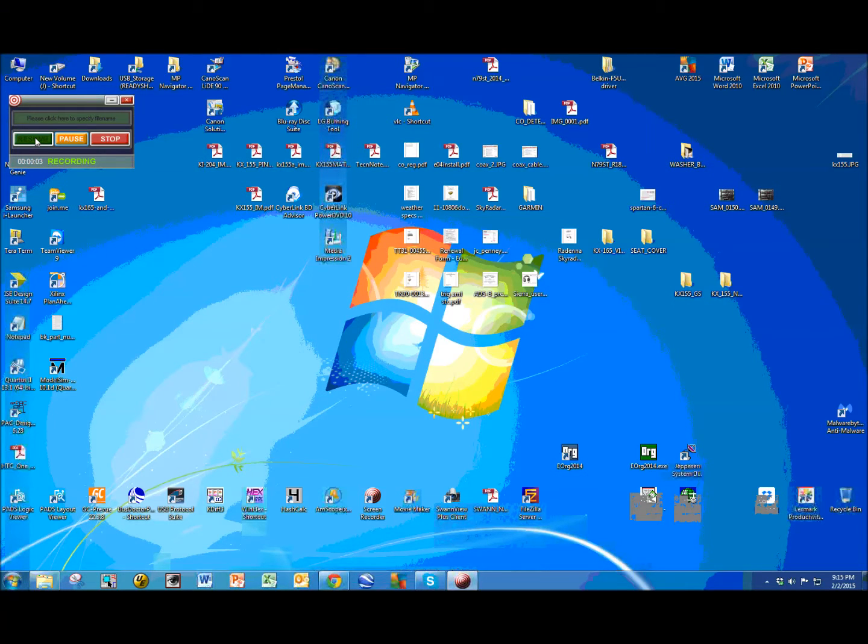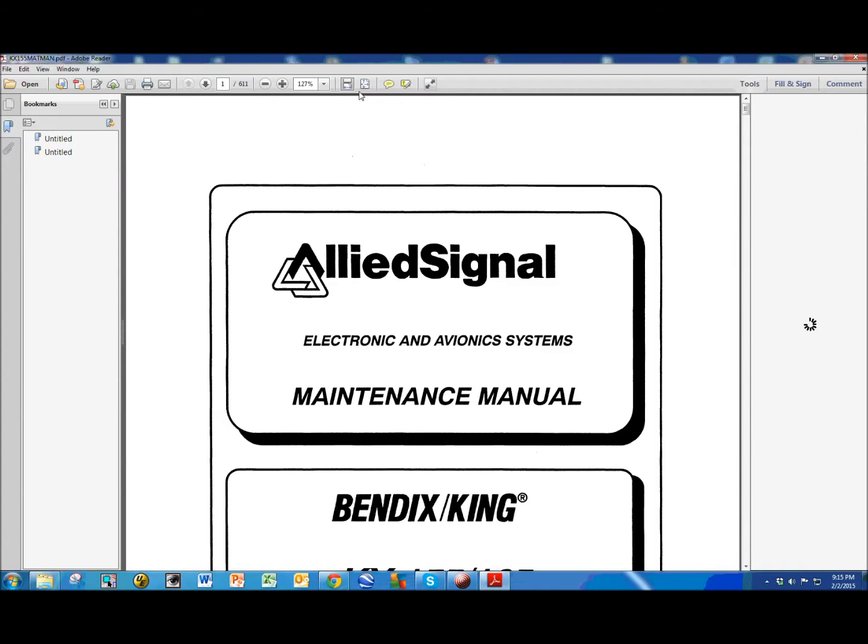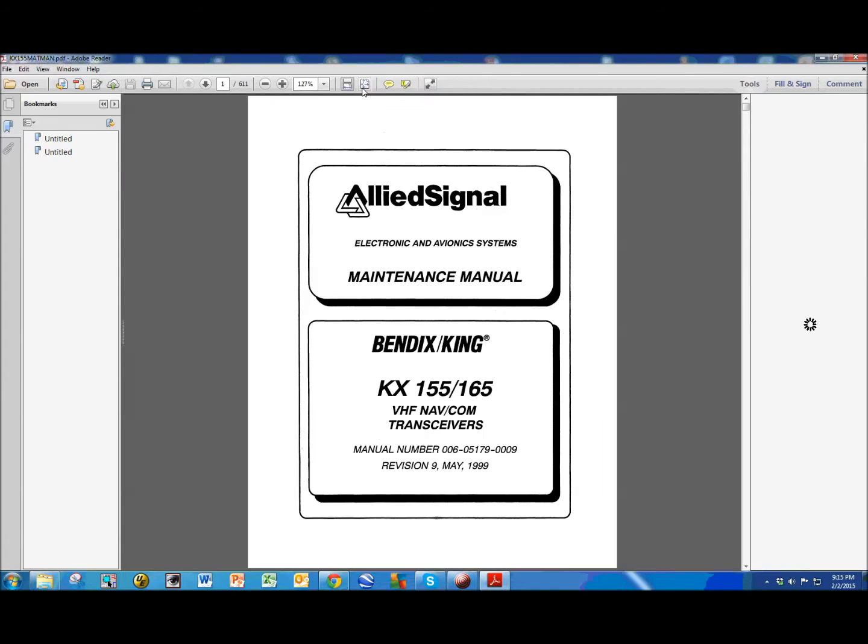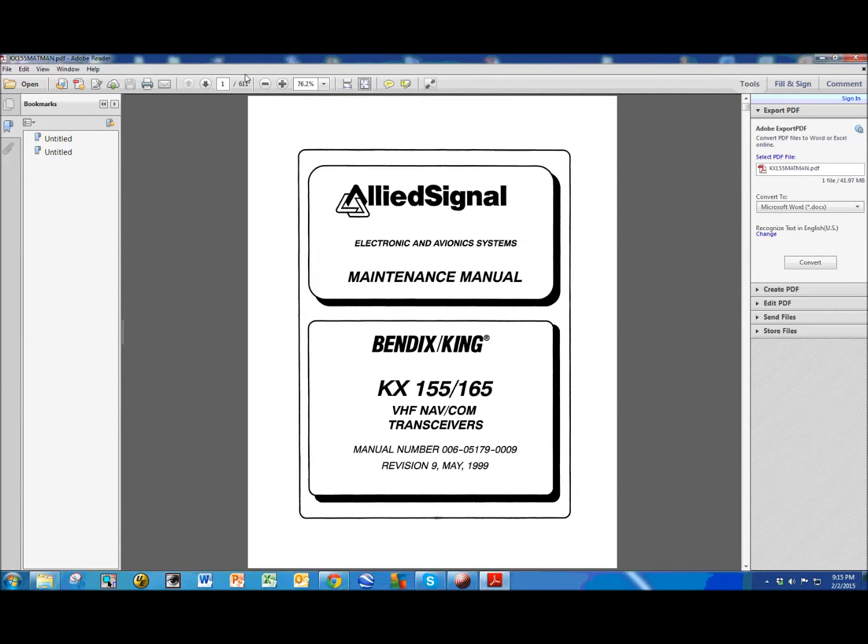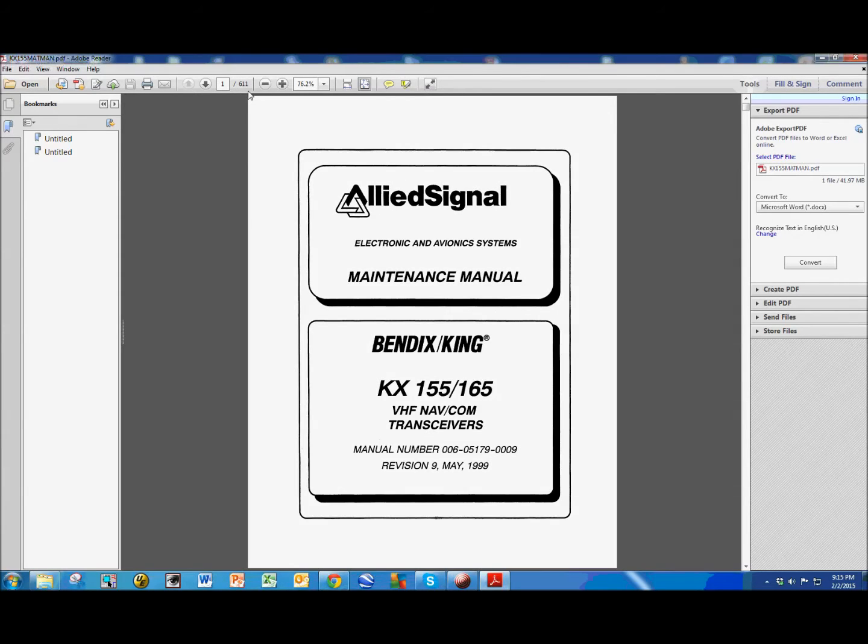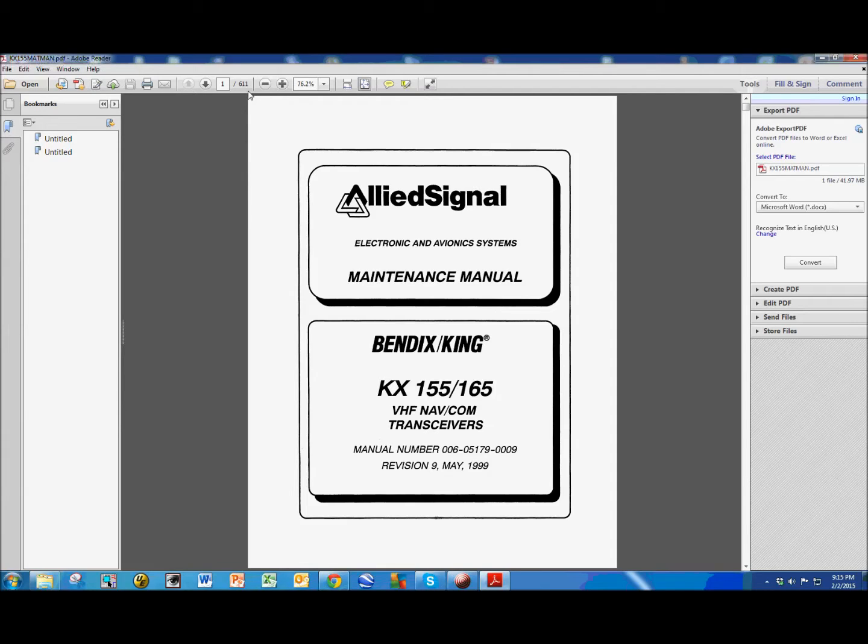All right, so we're going to open up the 155 slash 165 maintenance manual, and as you can tell from right here, it's only 611 pages long. So, it takes a bit of time and effort to locate that switch. In the beginning, they have a list of illustrations and an index, and the way I found it was going through the theory of operation, and let me just summarize that by going directly to the relevant pages. So, if we go to page 108,